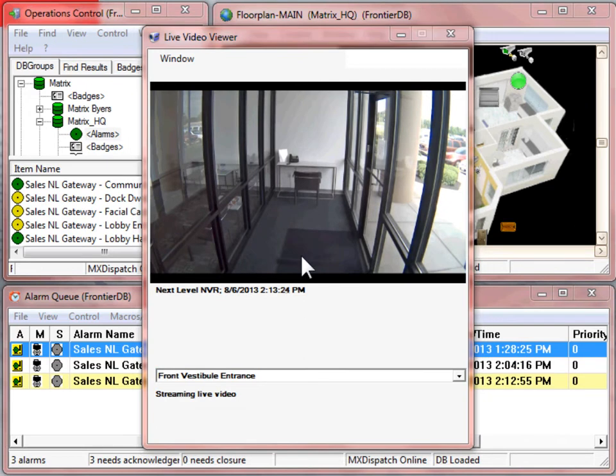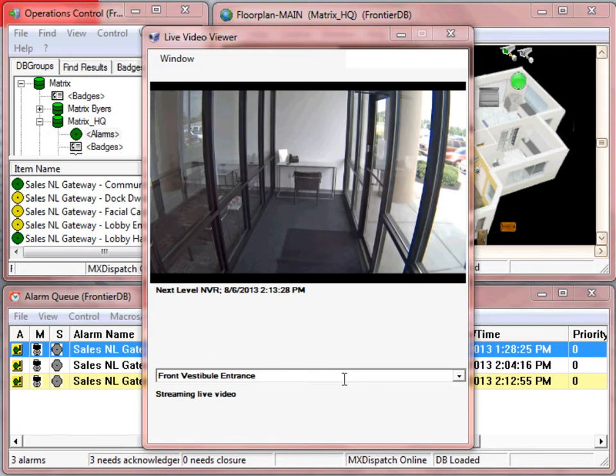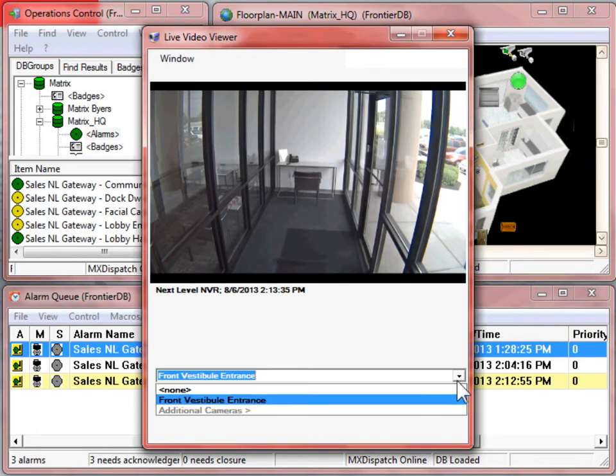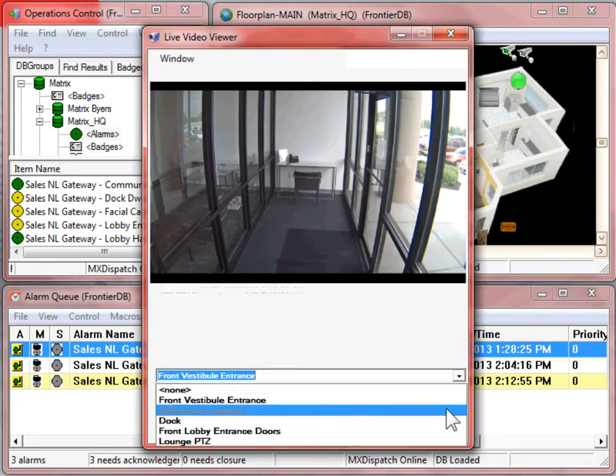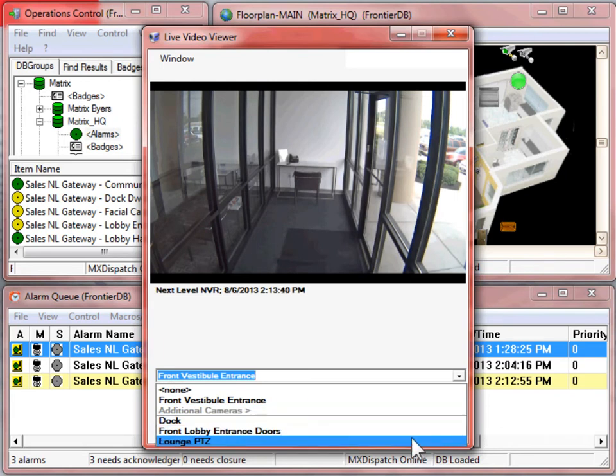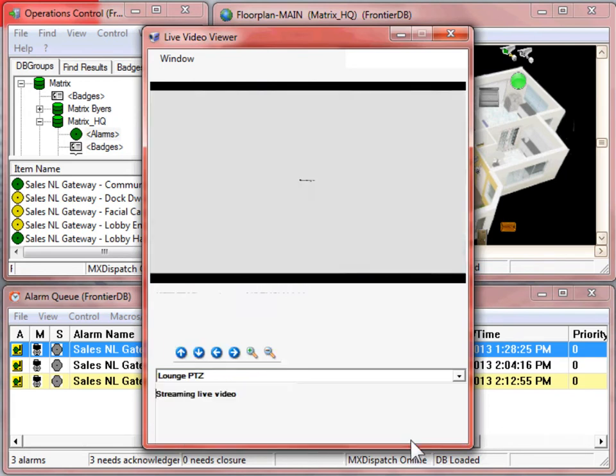The live video viewer includes the time and date stamp, the name of the camera, and that you are streaming live. From the drop-down arrow, we have the ability to go to another camera that's already in our system.